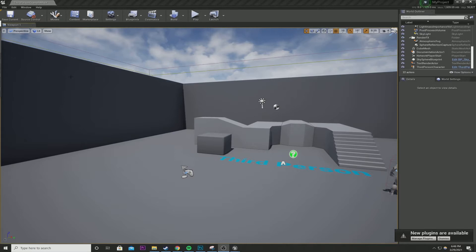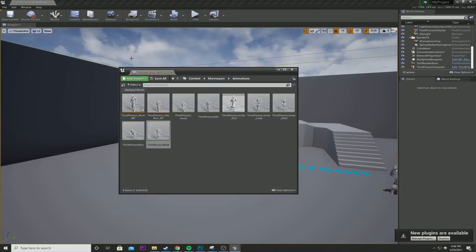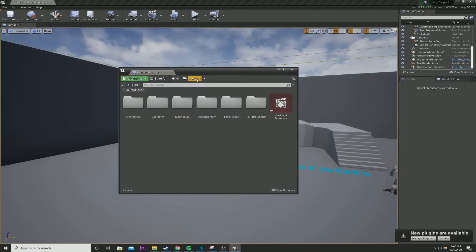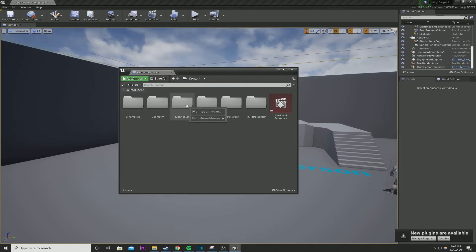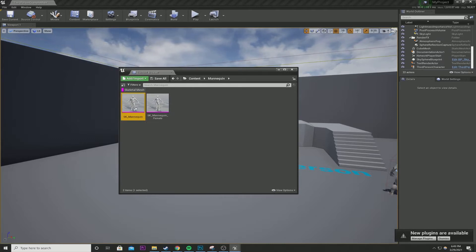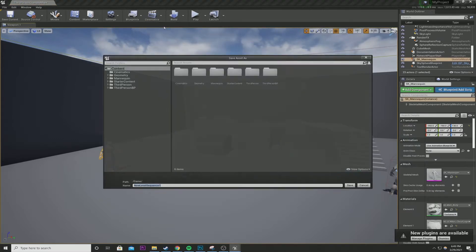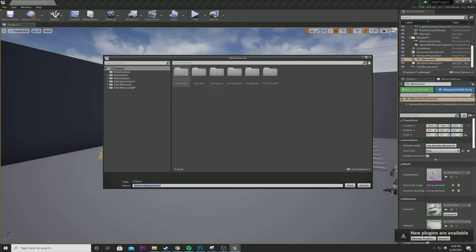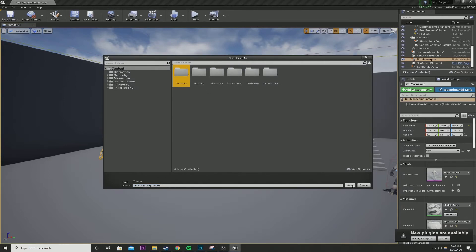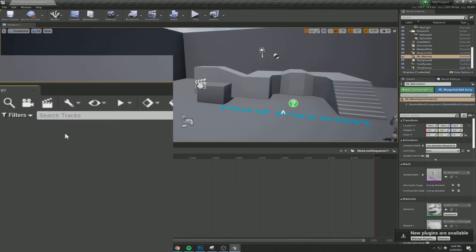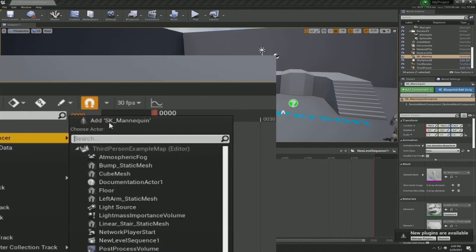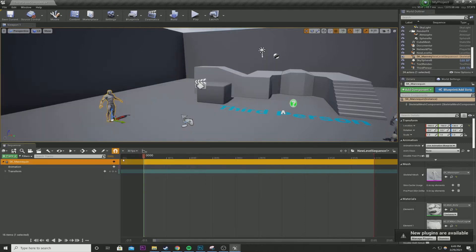So let's get started. I'm going to go to my content using the third person starter content. I'm going to go to mannequin, skeletal mesh, SK mannequin, drop it in. I'm going to go to cinematics, add a level sequence. I already made a cinematics folder, but if you don't have one, right click, new folder, and save it as my cinematics timeline or sequencer. Click on the mannequin, right click in your sequencer, add actor to sequencer, add SK mannequin.